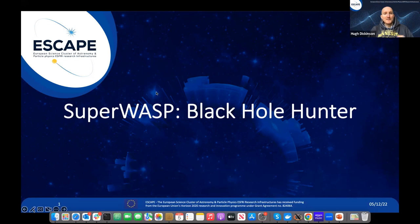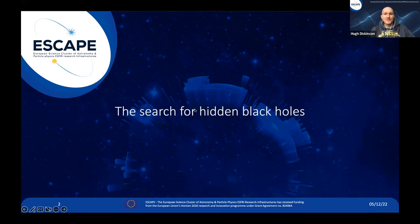I'm going to talk to you today about a project called SuperWASP Black Hole Hunter. As the name probably suggests, this project is designed to search for hidden black holes within our galaxy.